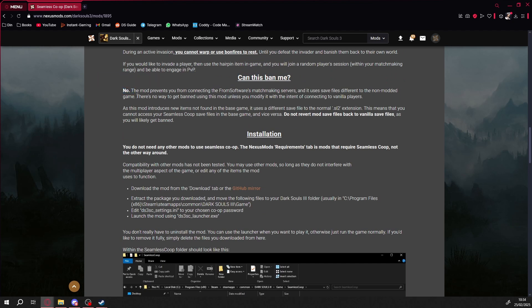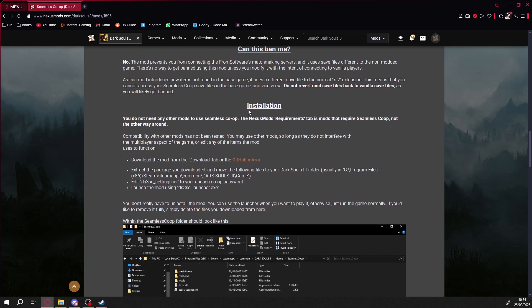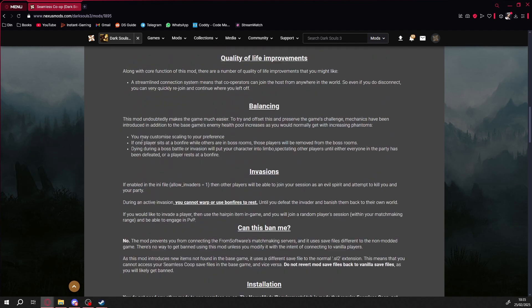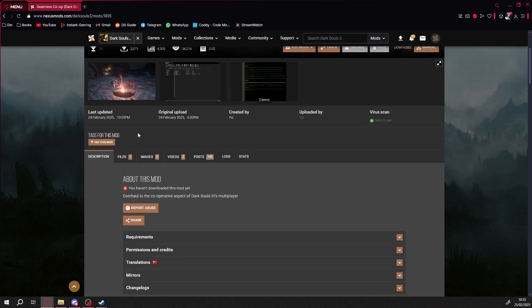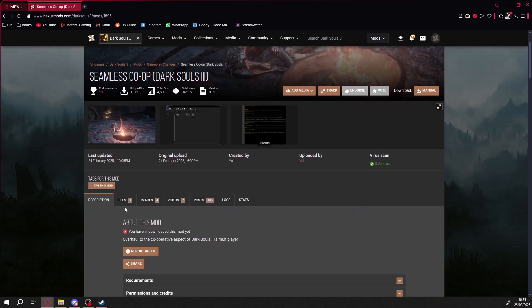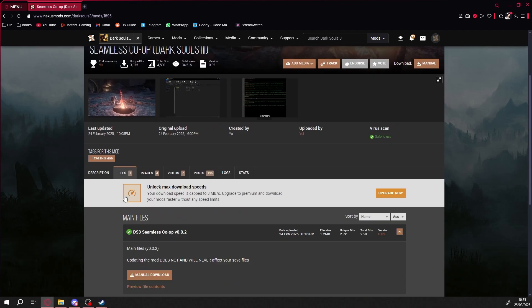Alright, let's move on to the installation. I'll be following this guide as if I were installing it for the first time, because, well, I am. Download the mod files from Nexus Mods. Keep in mind you'll need a Nexus account for this.